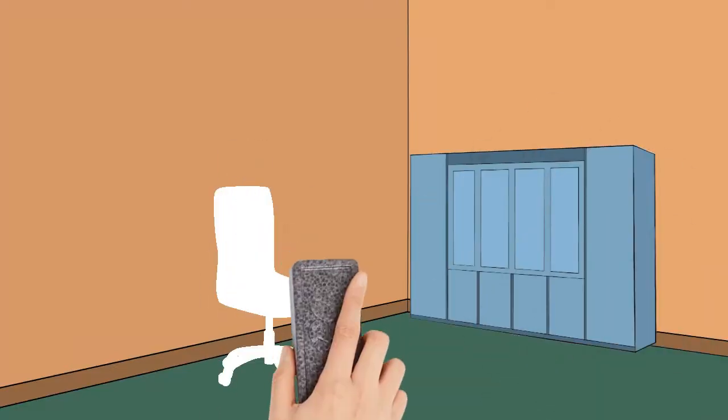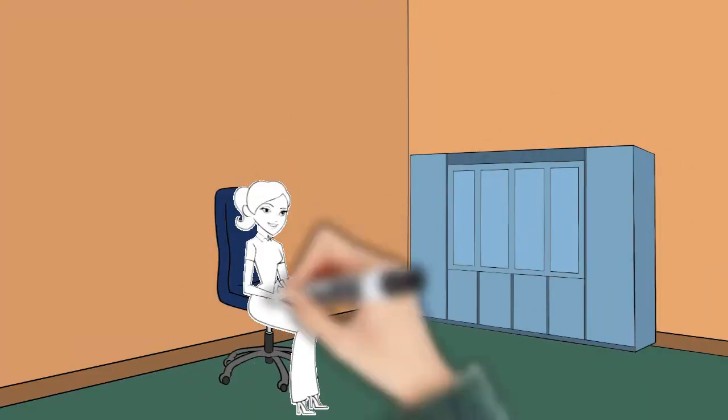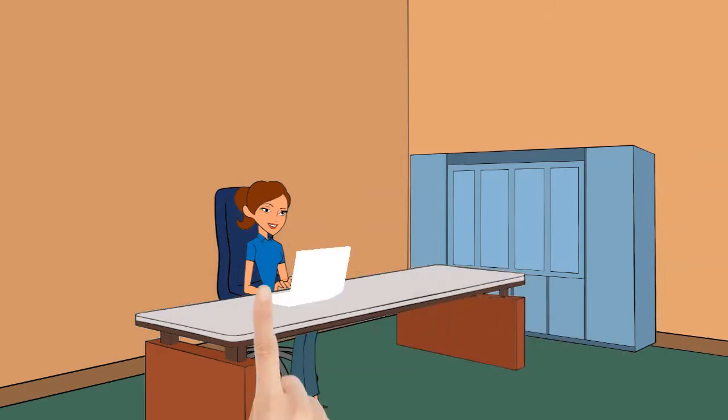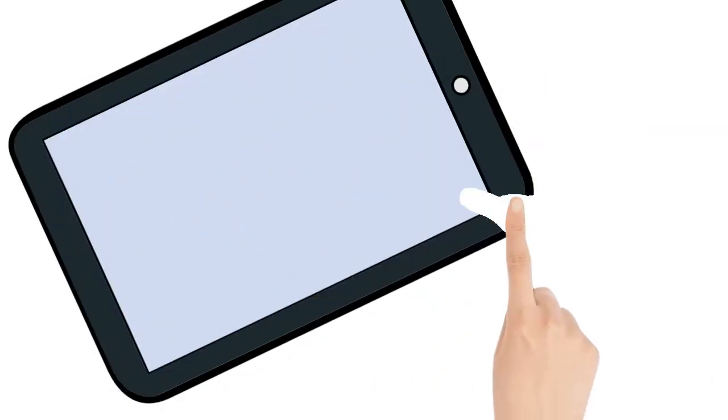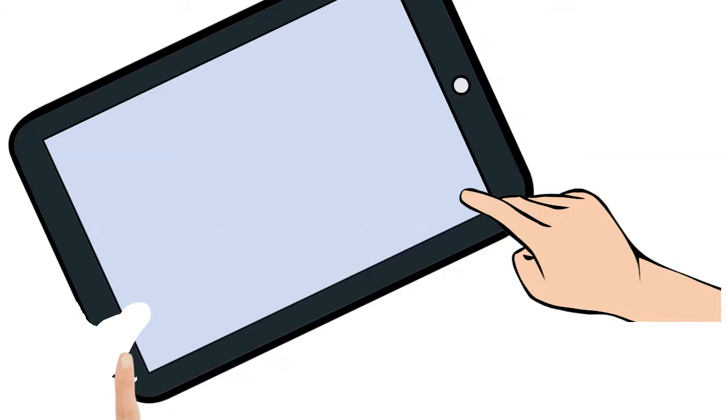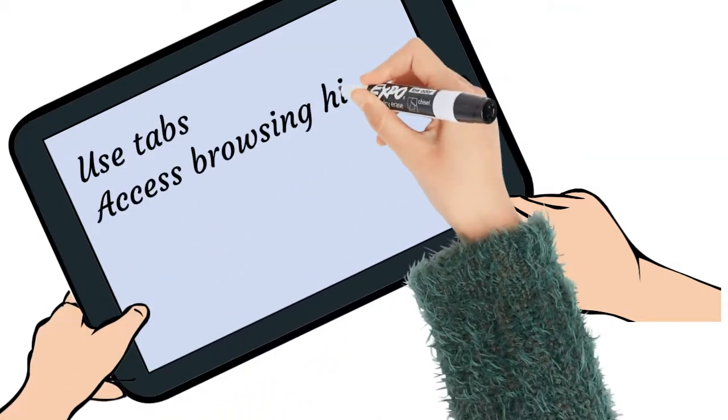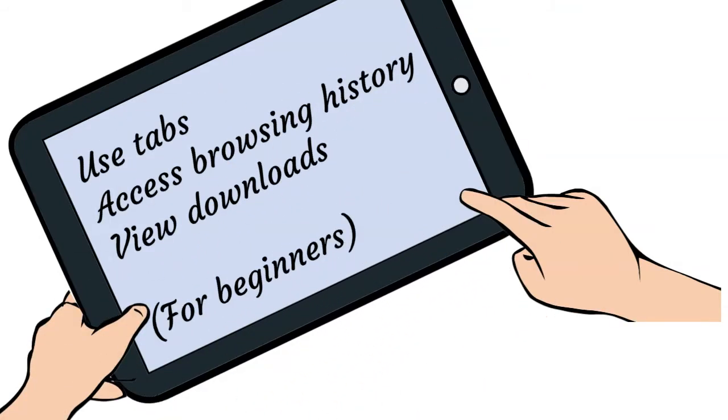In this video you will be learning about using search engines and how to navigate to websites in Chrome. You will also learn how to use tabs, access your browsing history and view your downloads. This video is for beginners.